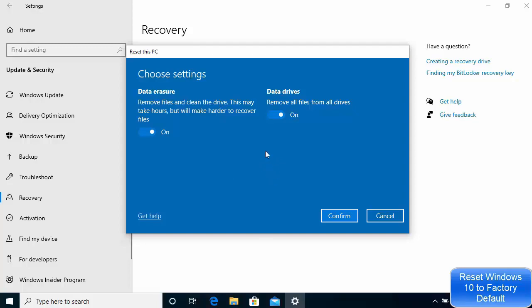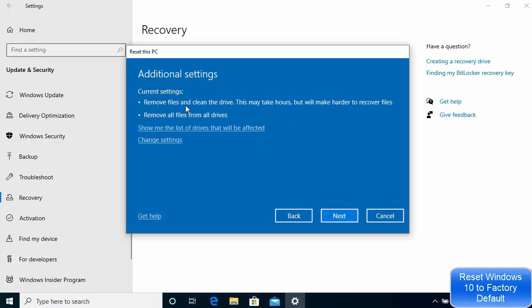You can choose both options at the same time. At this point, if you don't feel like resetting your PC or don't want to give it to somebody else, you can cancel this process. This is the last step before we start resetting. Hopefully you have backed up all the data you want to keep. If you need help, you can click that button. I'm going to click Confirm.